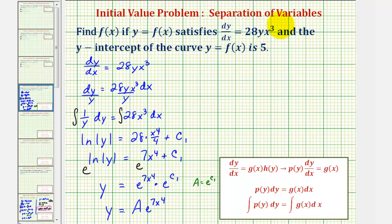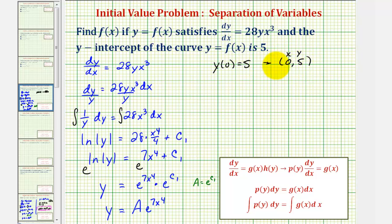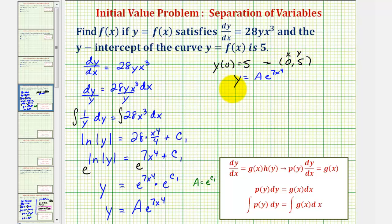Because we're told the y-intercept of the curve is five, this means y of zero equals five, or that the function contains the point (0, 5). Using this information, we can find the value of a by substituting zero for x and five for y. With x equal to zero, the exponent becomes zero, e to the zero equals one, and therefore a equals five.